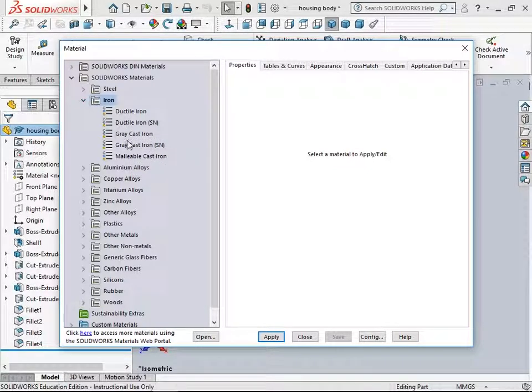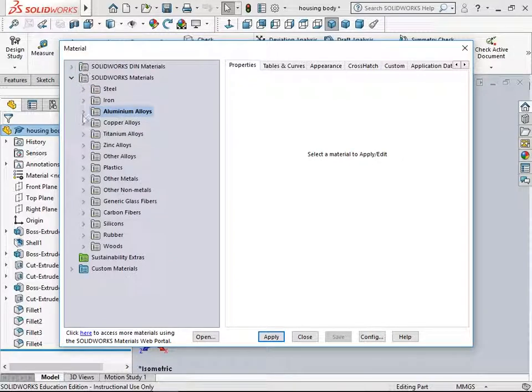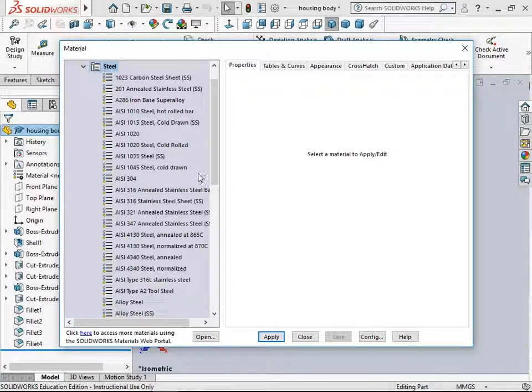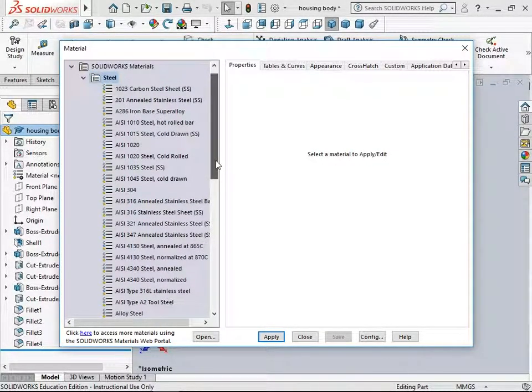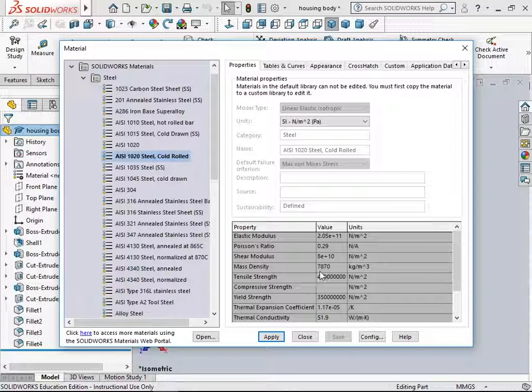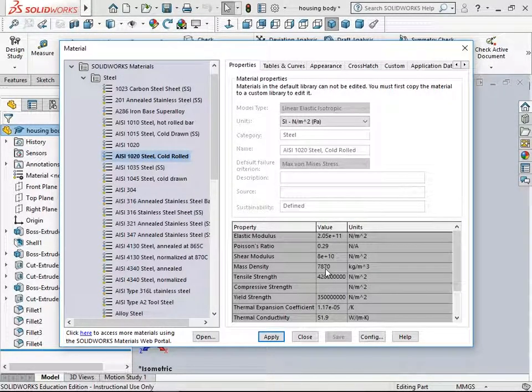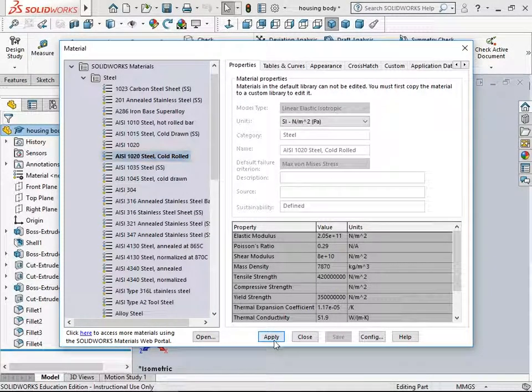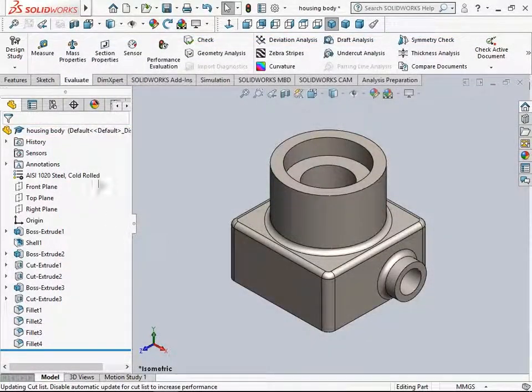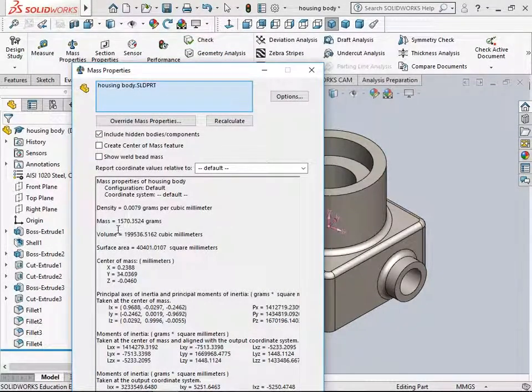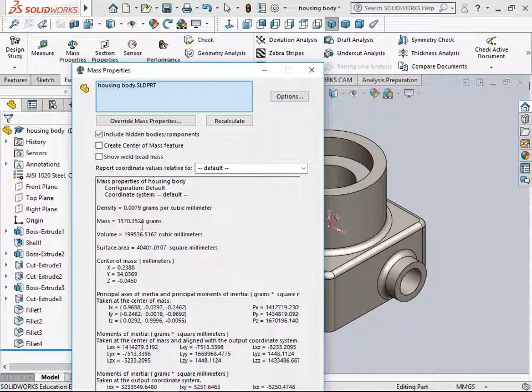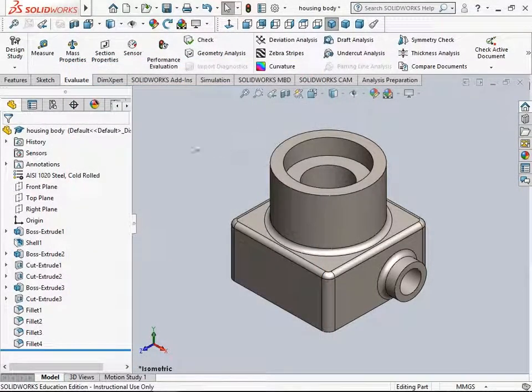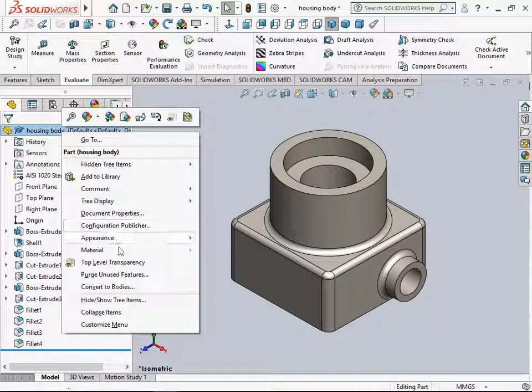You have ductile iron, gray cast iron, aluminum alloys. Let's assign one from steel: cold rolled steel with a mass density of 0.007870 or 7870 kilograms per meter cube. Apply and close. Go to Evaluate Toolbar, Mass Properties, and now we get the new mass of 1570 grams with the material as steel.